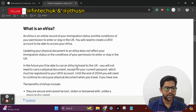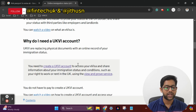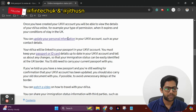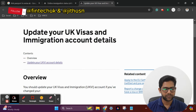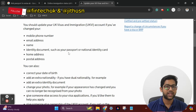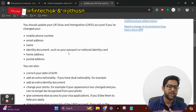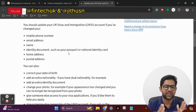Click the link to the E-Vice screen. Go to that page and update your UK Visa and Immigration account details. There will be an overview of what we need to change — that is, our mobile phone number, email address, name, identity documents such as our passport, national indicator, home address, and postal address.